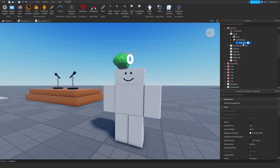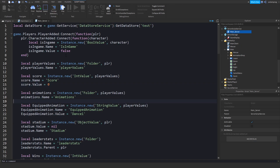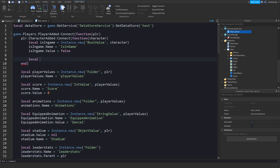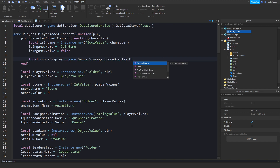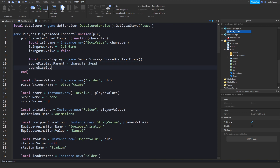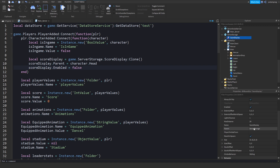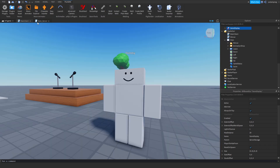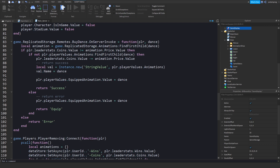Now we're going to parent the ScoreDisplay into ServerStorage. In the main server script we'll do: local elfScoreDisplay is equal to game.ServerStorage.ScoreDisplay:Clone(). Then scoreDisplay.Parent is equal to character.Head. After that we'll set scoreDisplay.Enabled equal to false so it's disabled by default when the game starts.